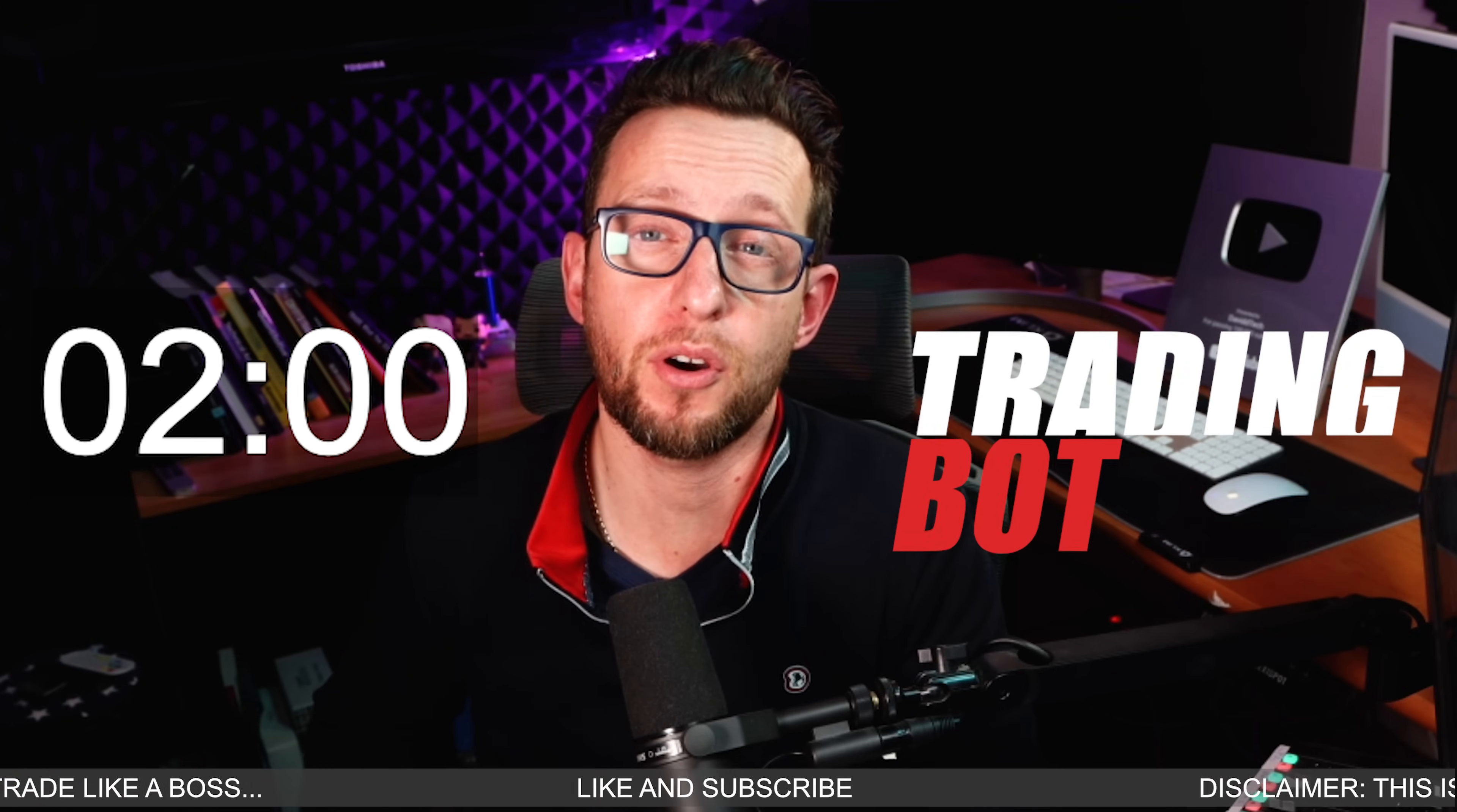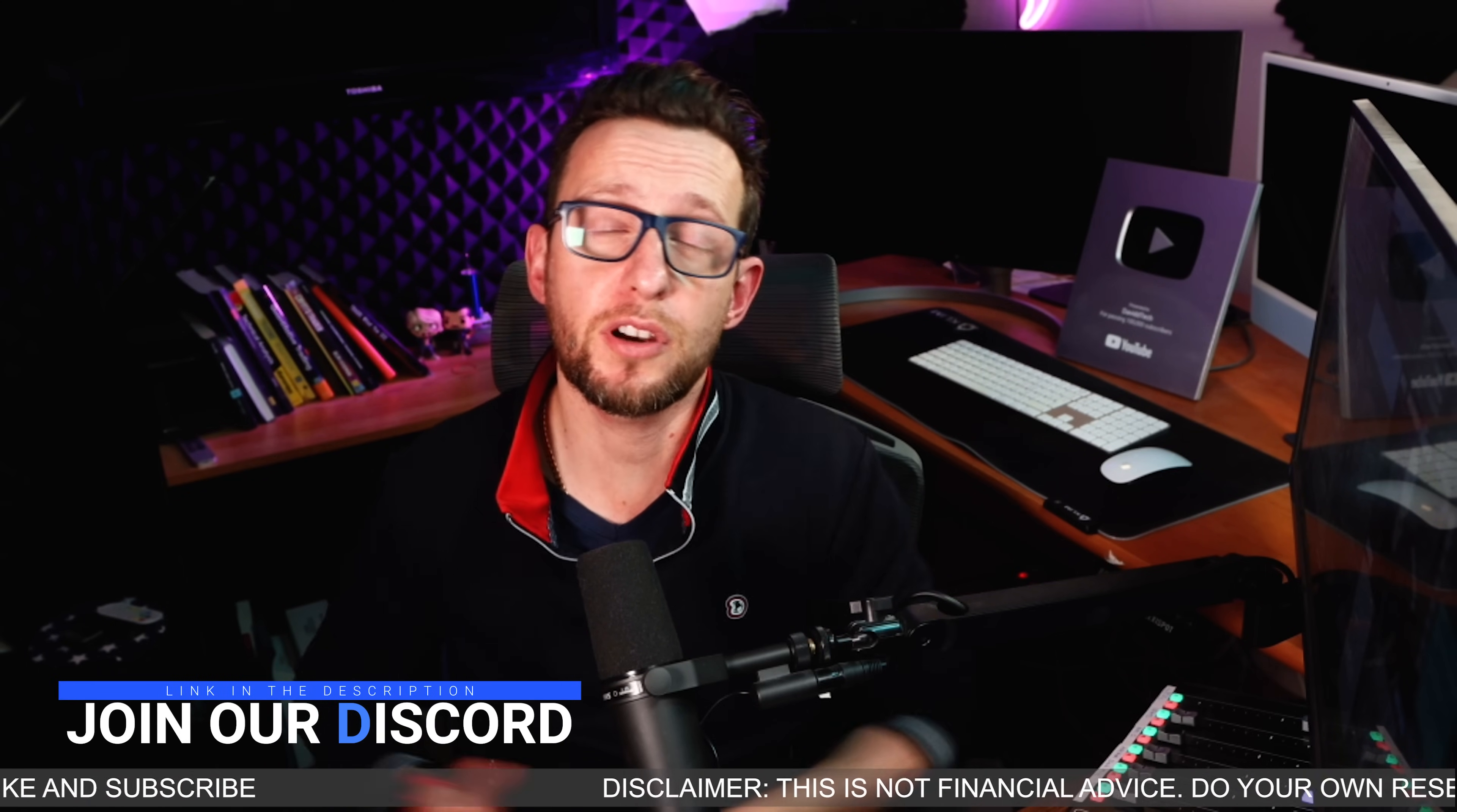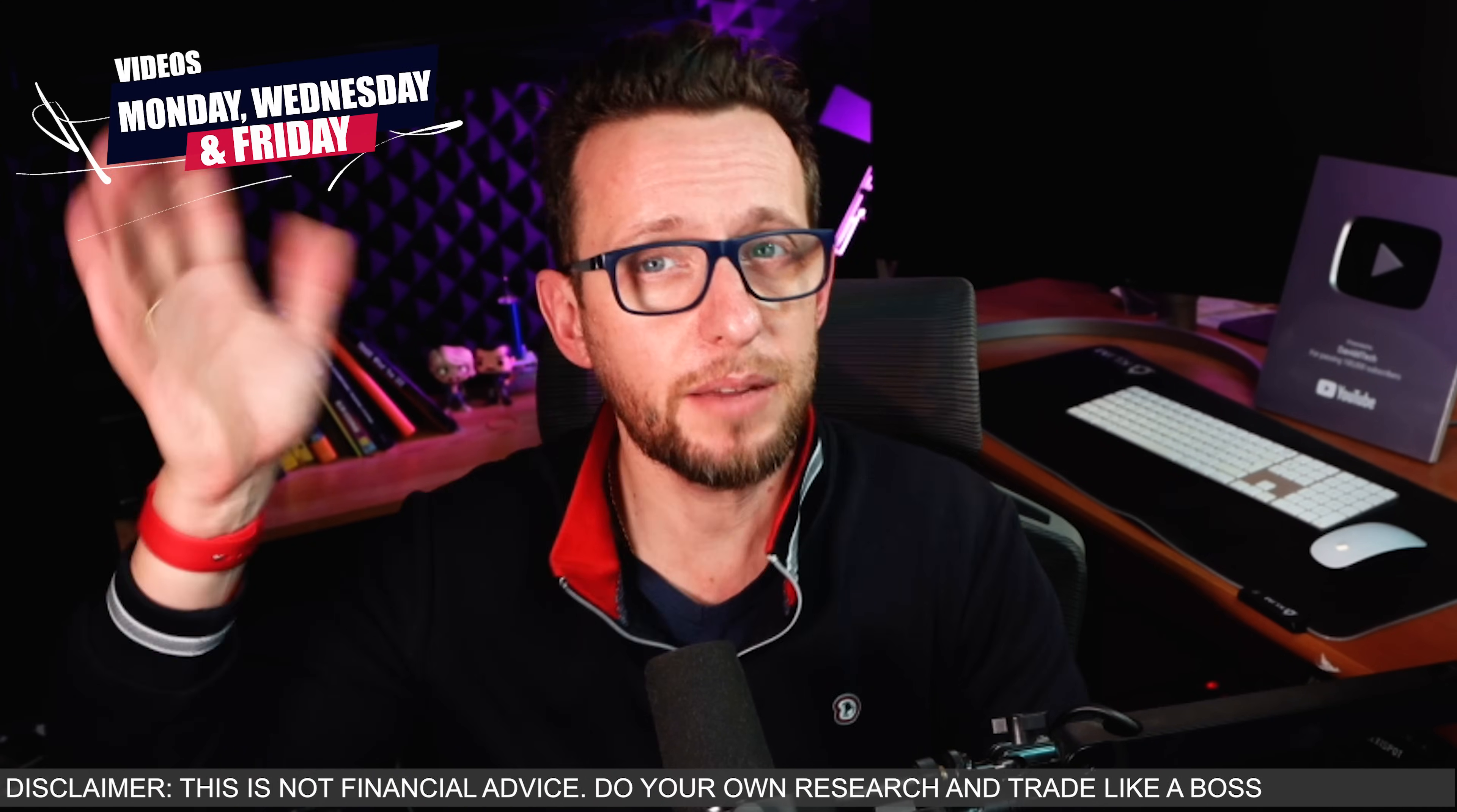Thanks for watching guys. This was a really quick video on how to connect and build your own trading bot in less than two minutes. I look forward to meeting you in Discord. Don't forget you can join us on Discord and you can also follow me on TradingView. Without further ado, keep safe, keep coding, trade like a boss, and I will see you on Friday. Goodbye!